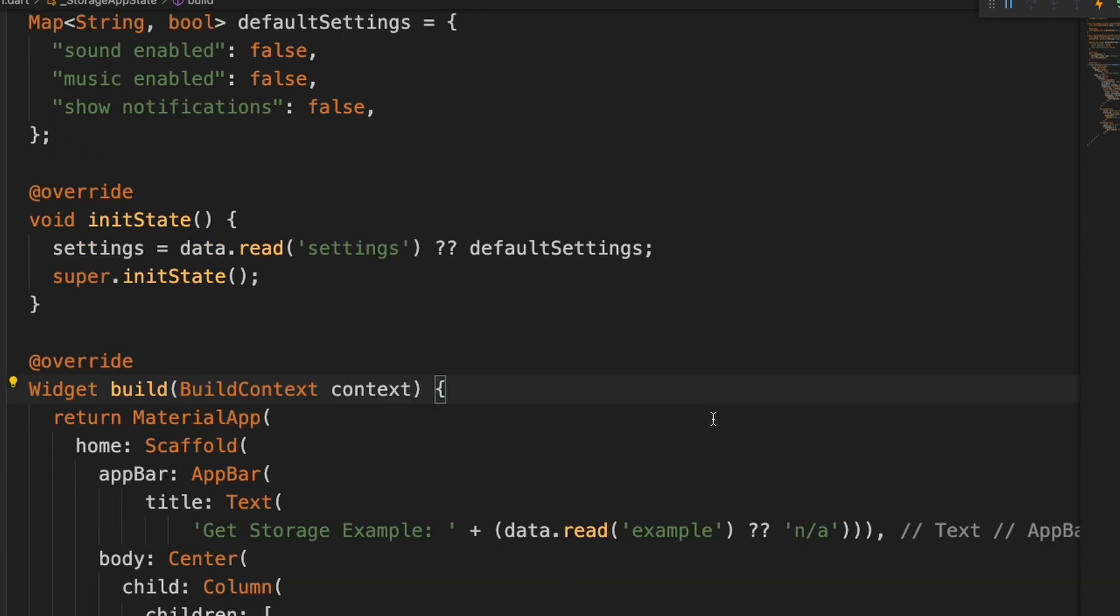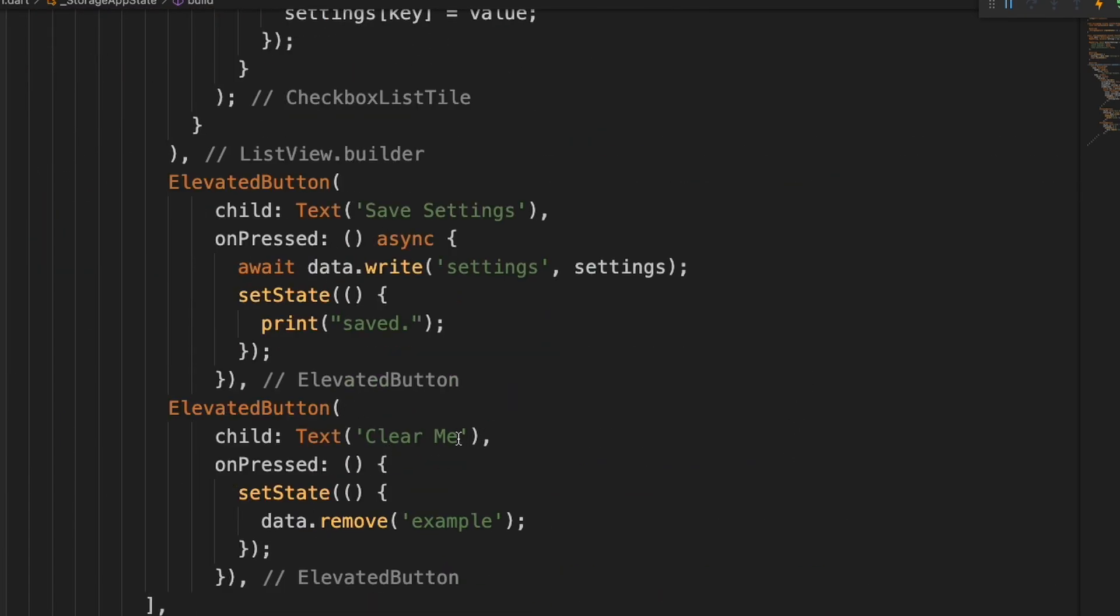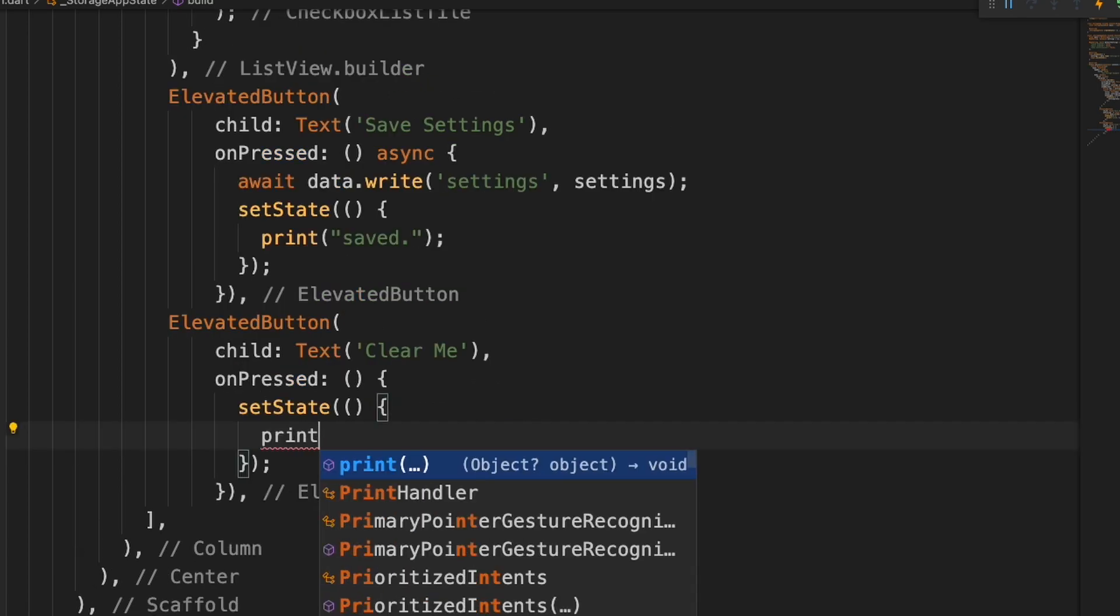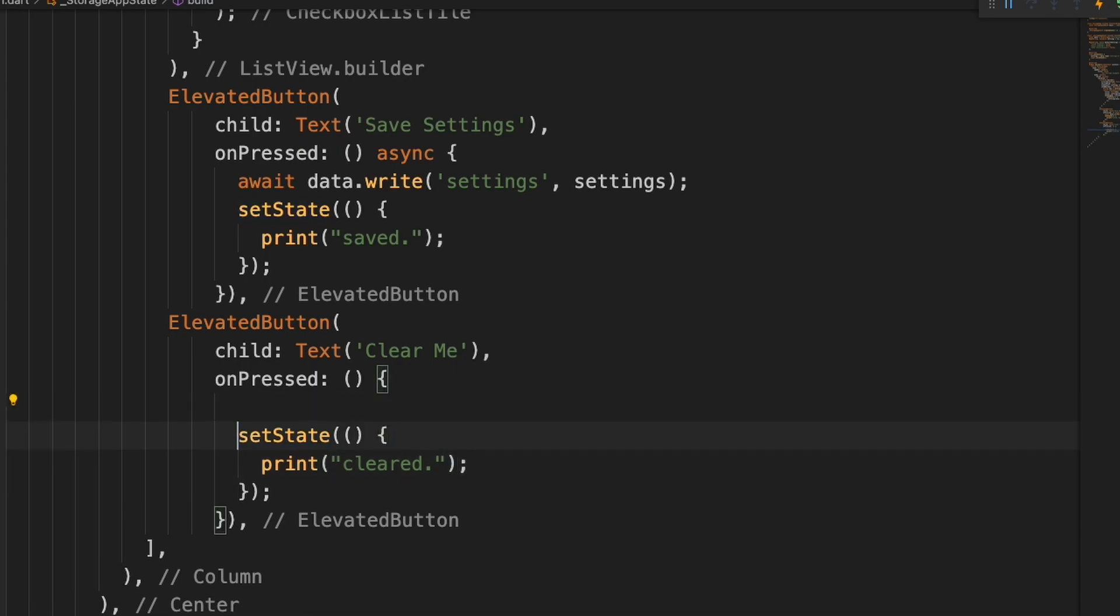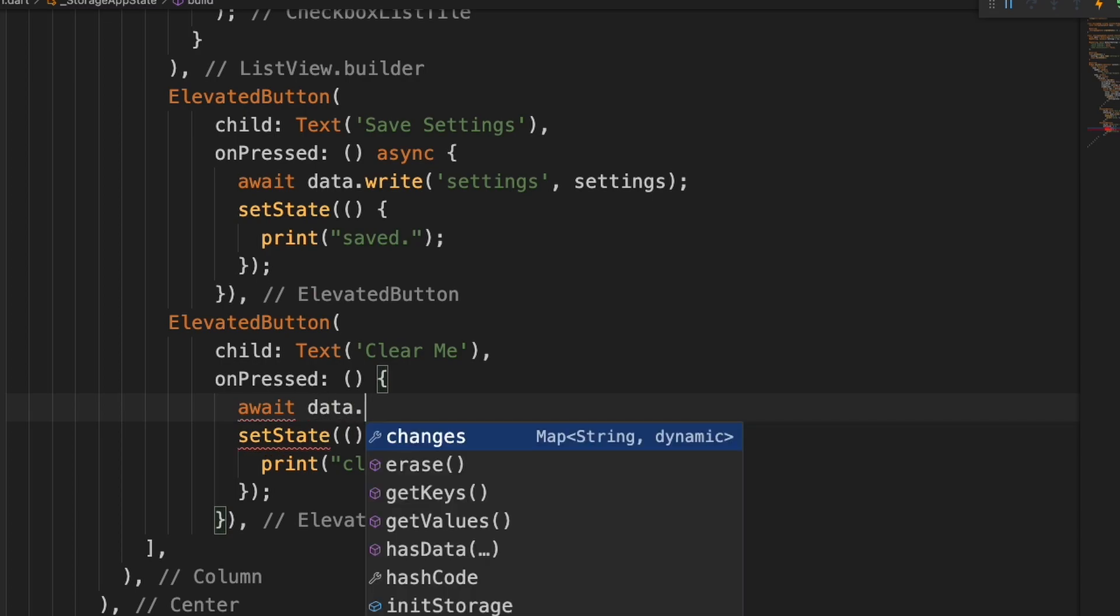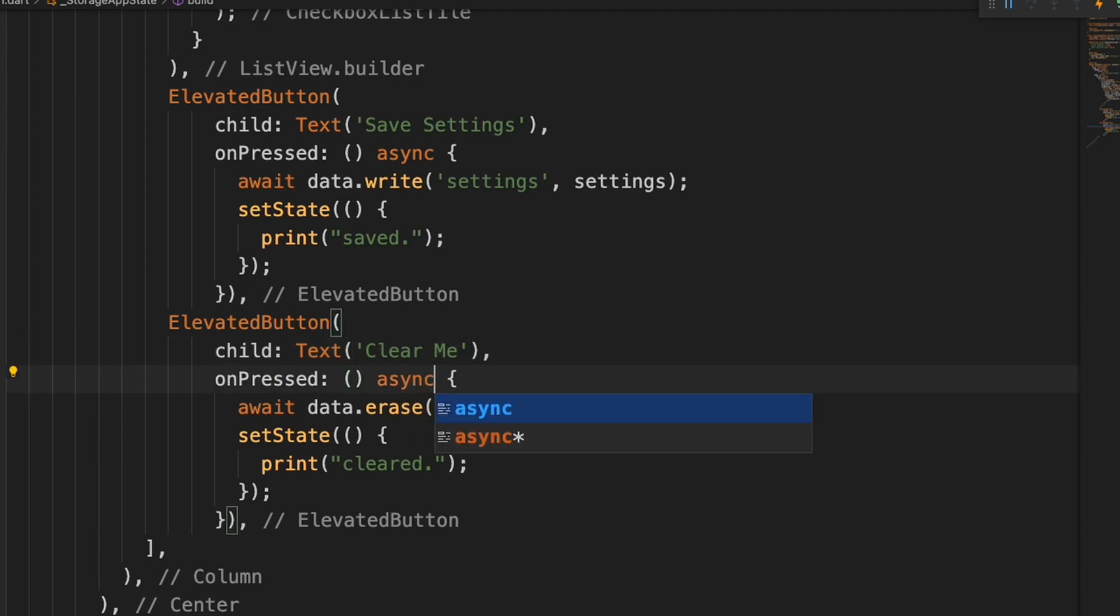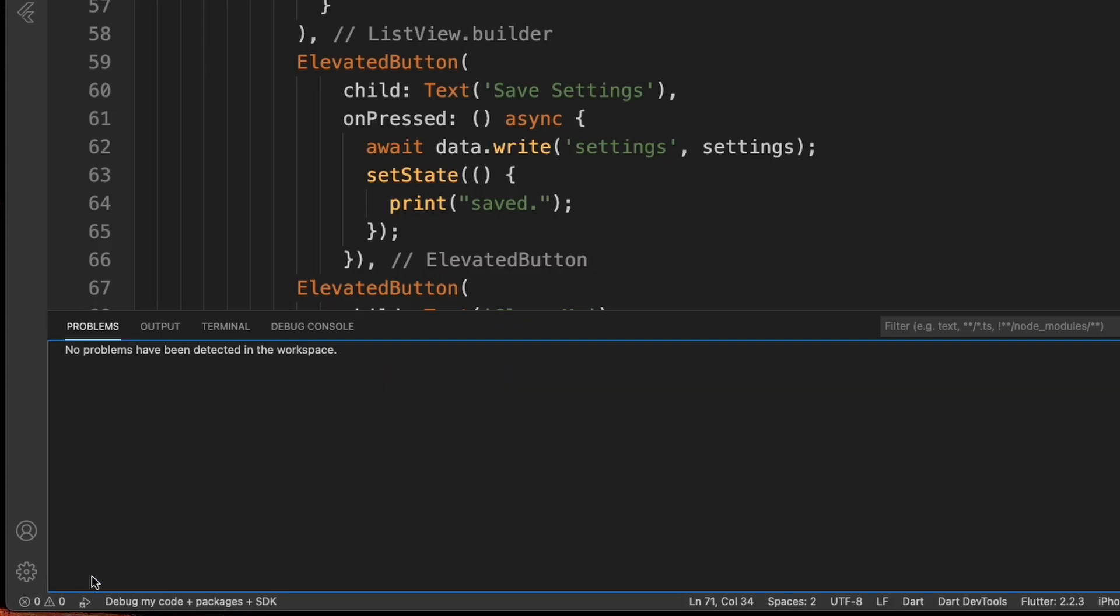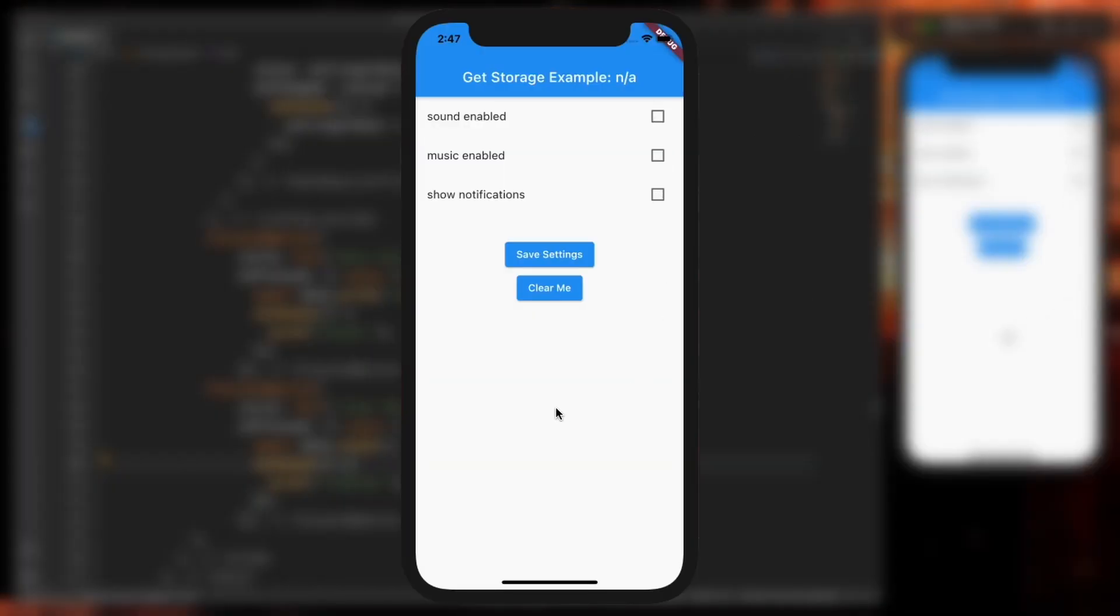And then if you need to delete the container altogether for some reason, what we'll do is go down here to this Clear Me and I'm going to type 'cleared' here. And then right here, I'll do an await of data.erase(). Of course, adding the async here. So now when I press Clear Me, we should see in the debug console that it was cleared. And then when we restart, all the checkboxes are gone.